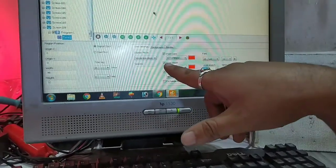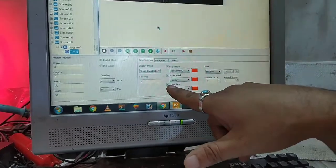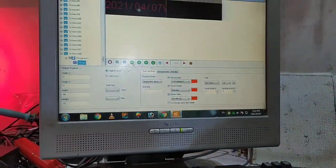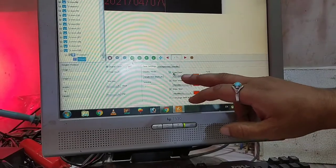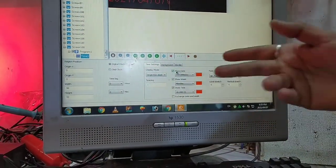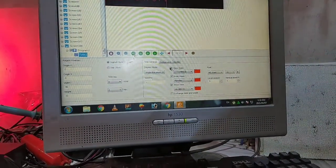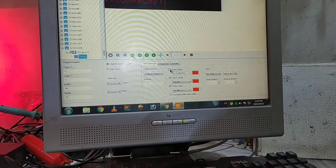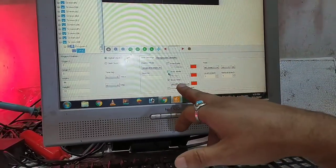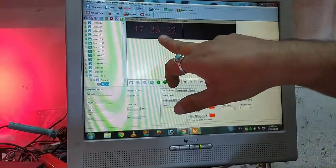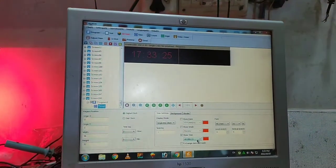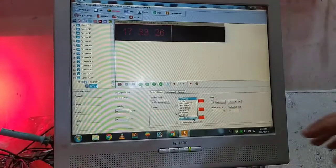This is the short date, show week, show time. If you have a time, we will do it. If you have a date, if you have a week, we will do it. This is only the short time. You can see it on the screen — this is the short time.